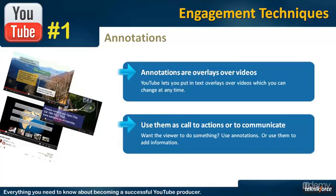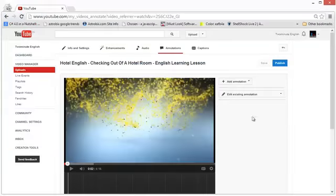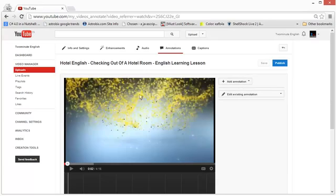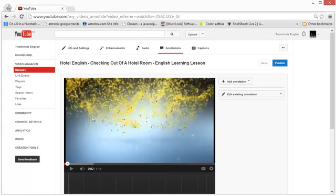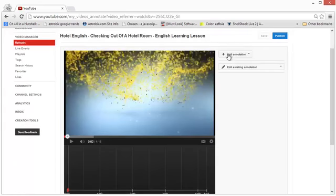Later we will see the demonstration of the annotations, but first let's learn about all the different types of annotations that YouTube supports. To access annotations, edit your video and then click on the annotations tab, which will load your video and show you the add annotation button.